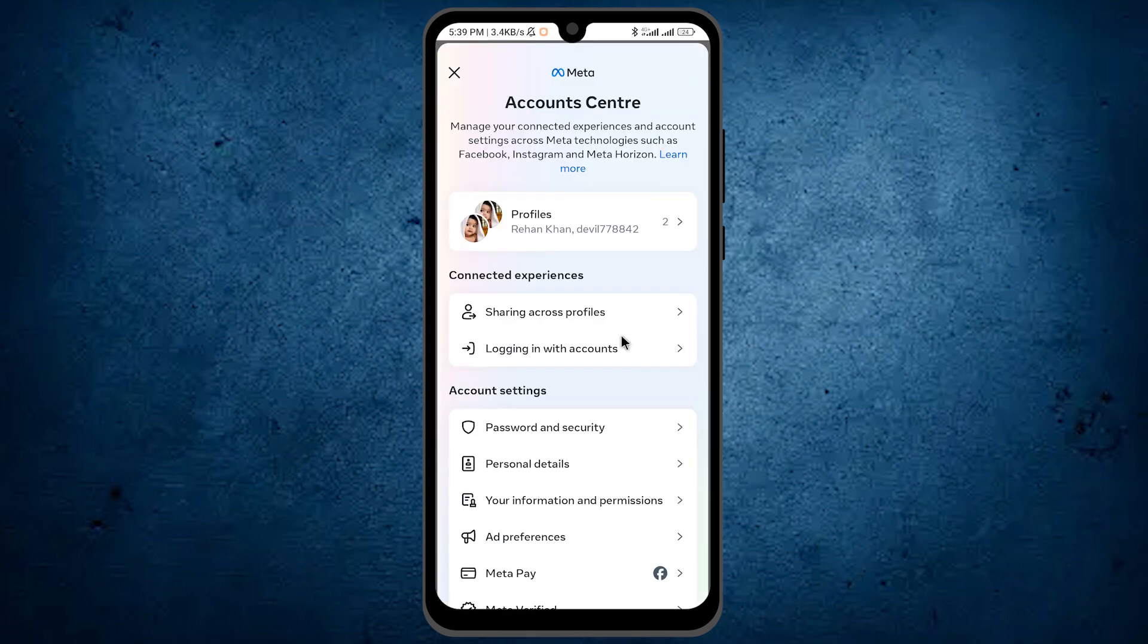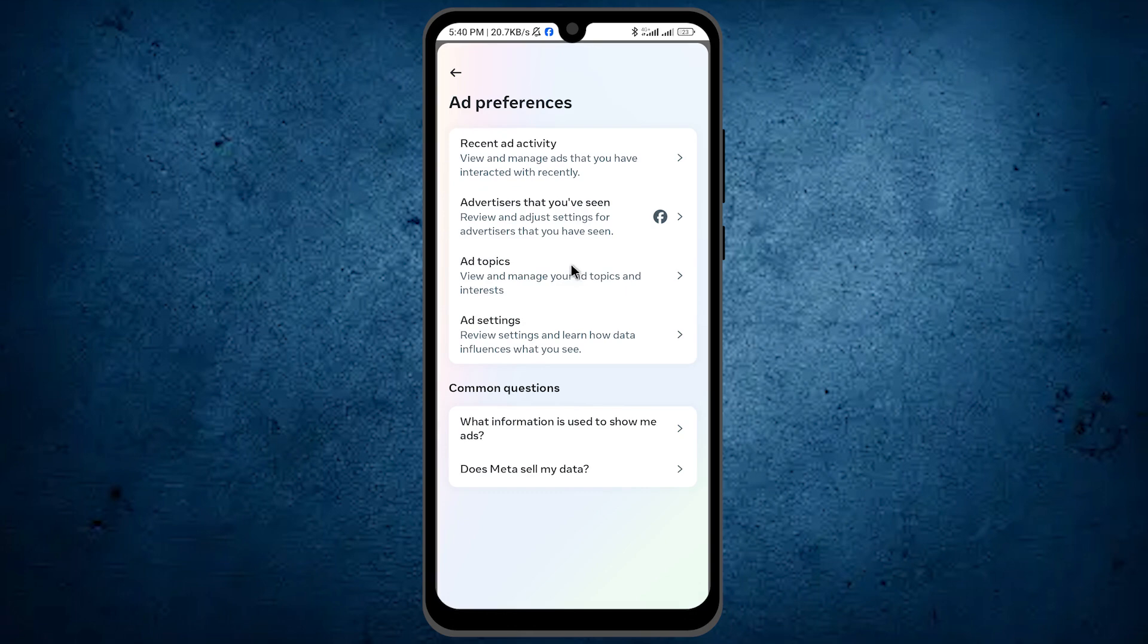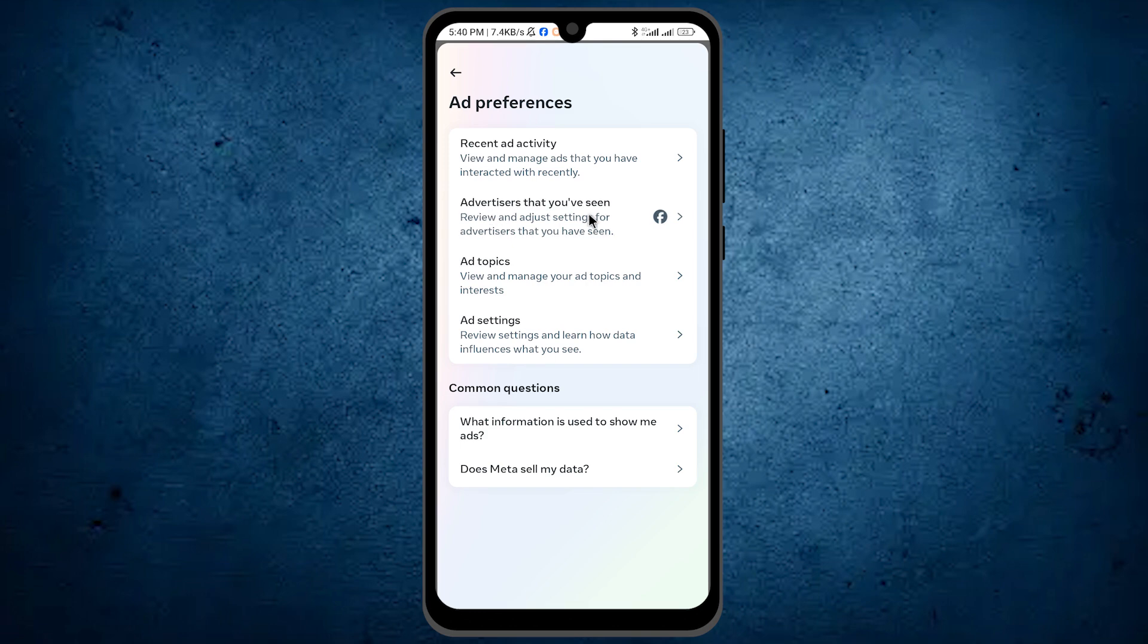Scroll down and tap on Ad Preferences. From here, tap on the second option, Advertisers, which you've seen.